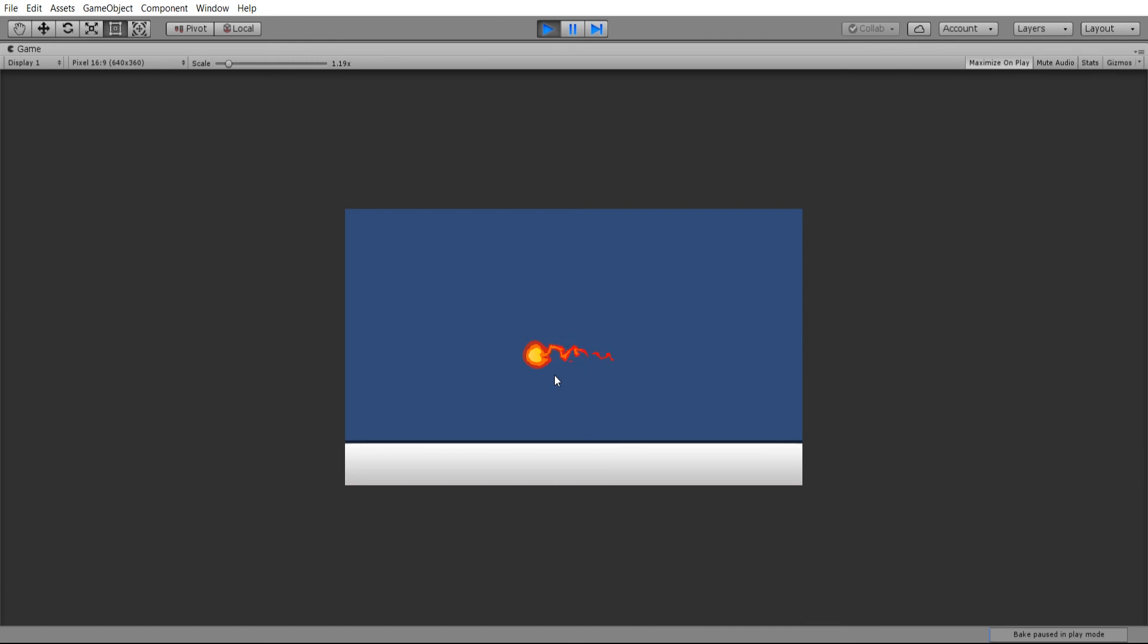So in the next video we're going to work on making this into an actual projectile which will interact with game objects such as your player. Maybe collide with it, explode, do some damage, that sort of thing.